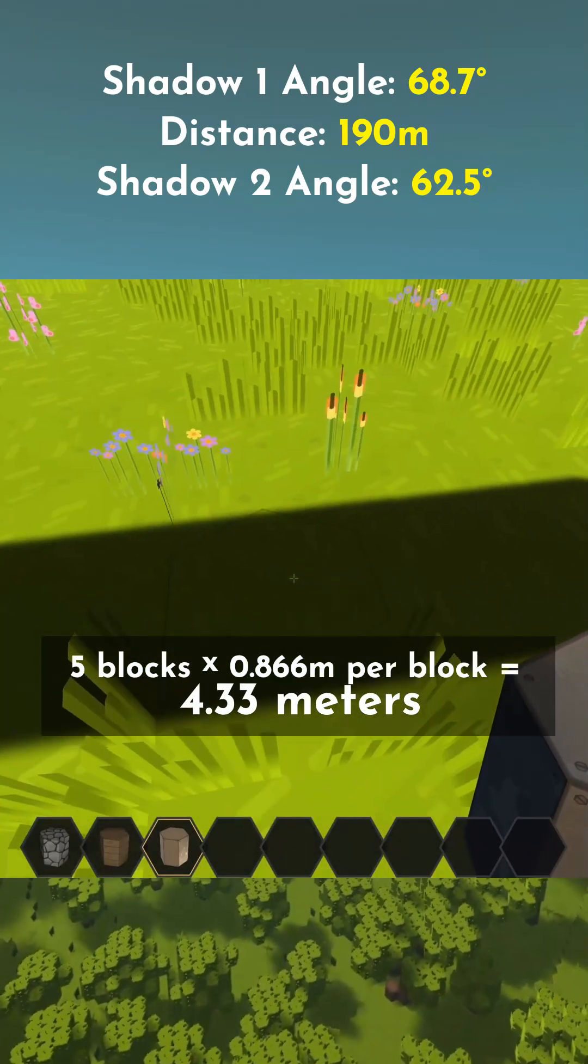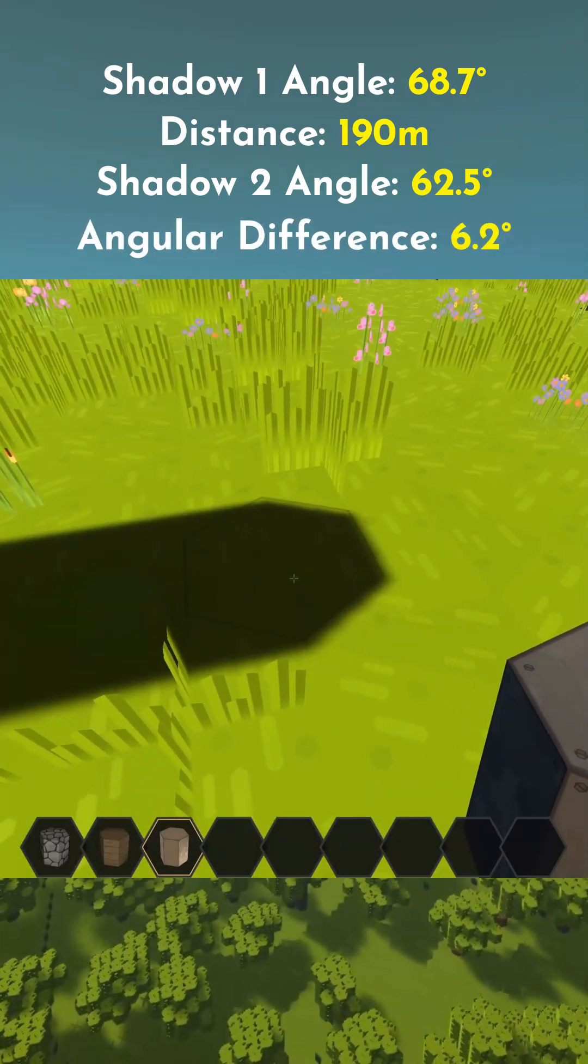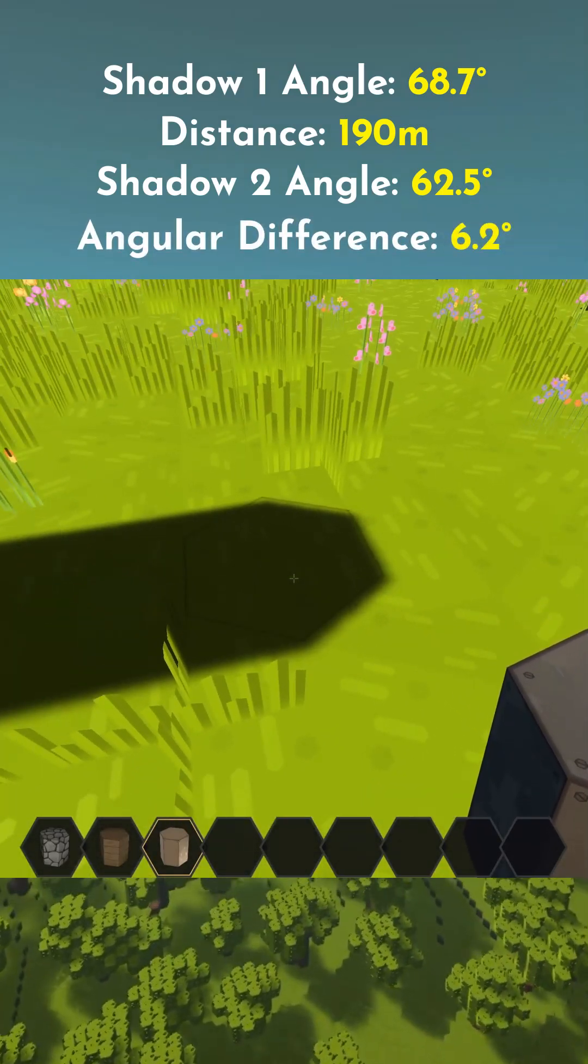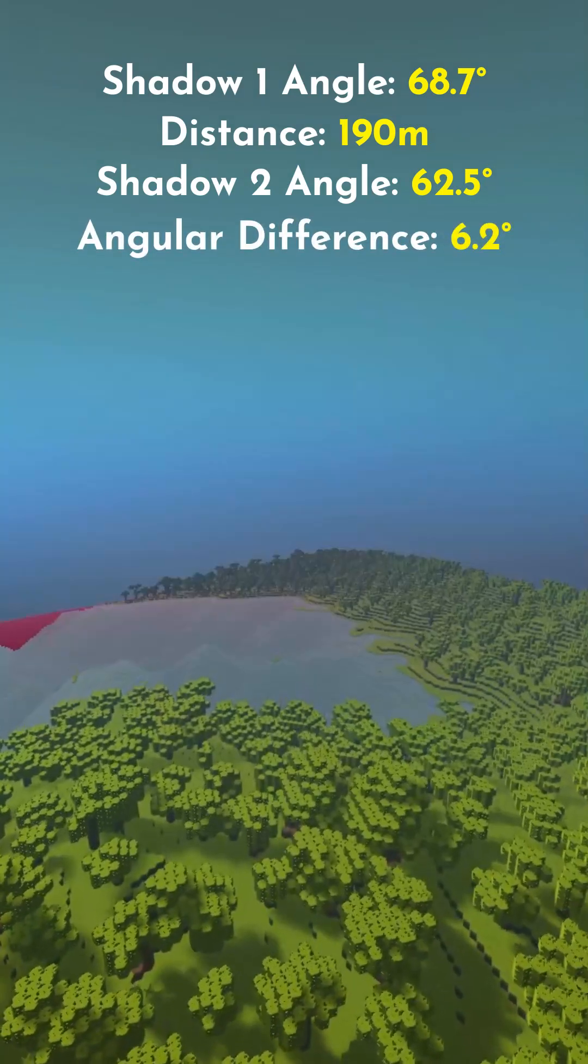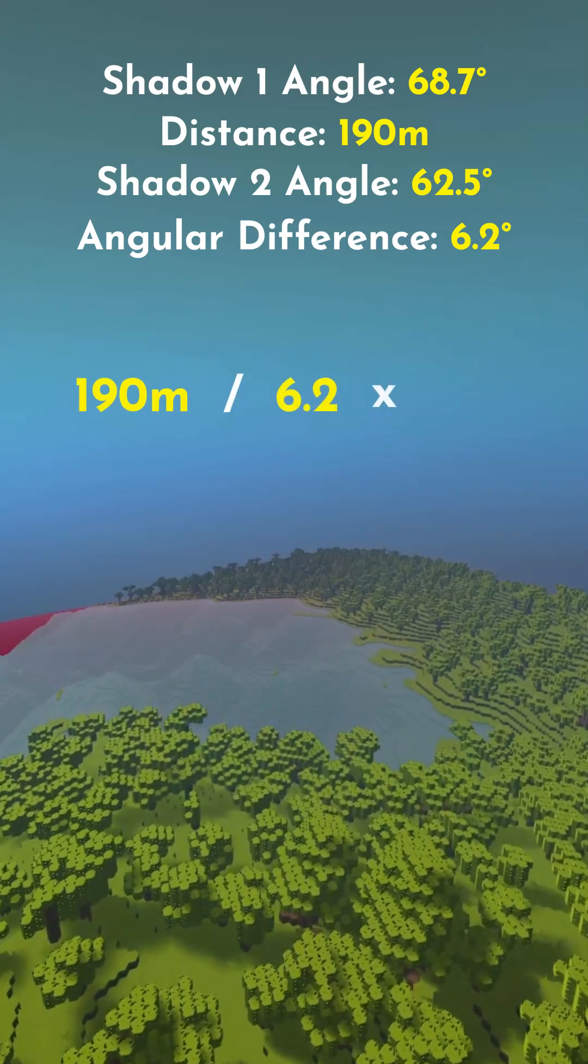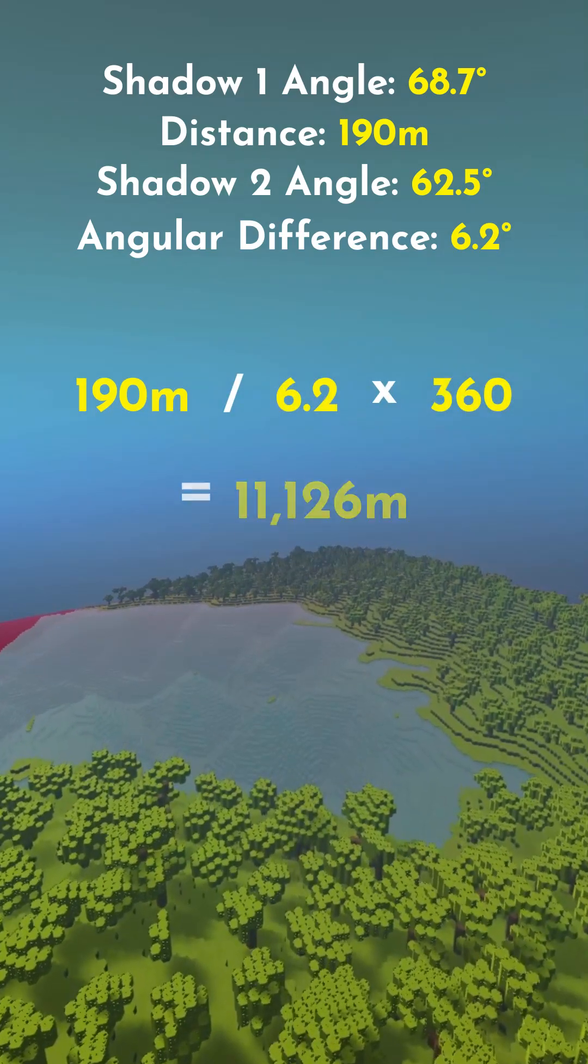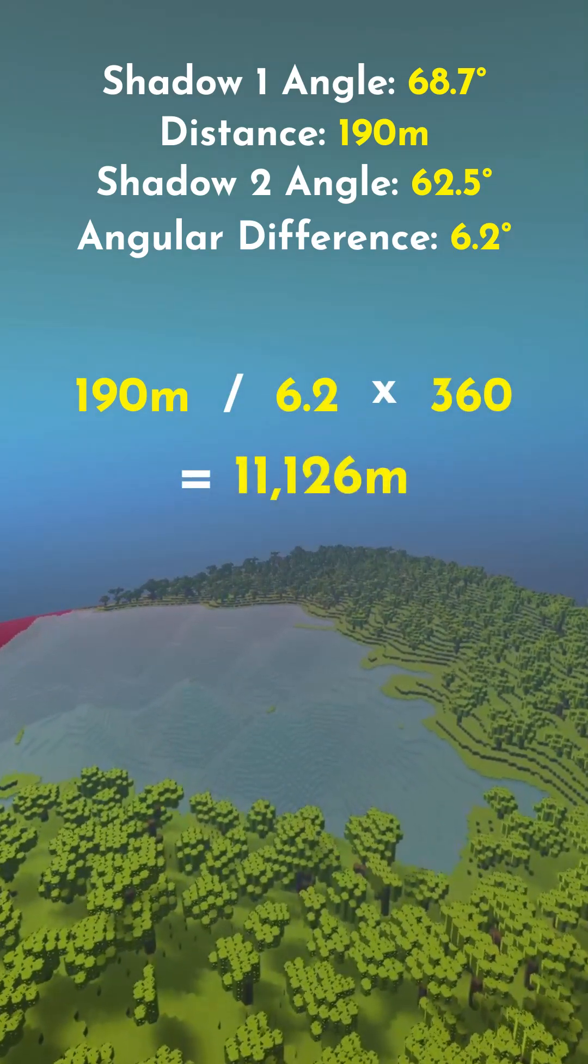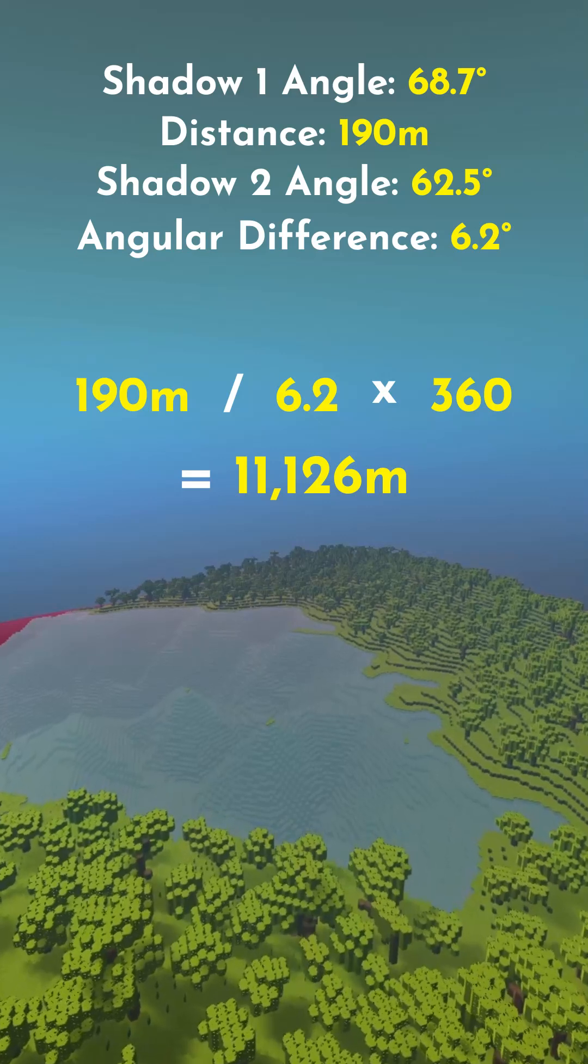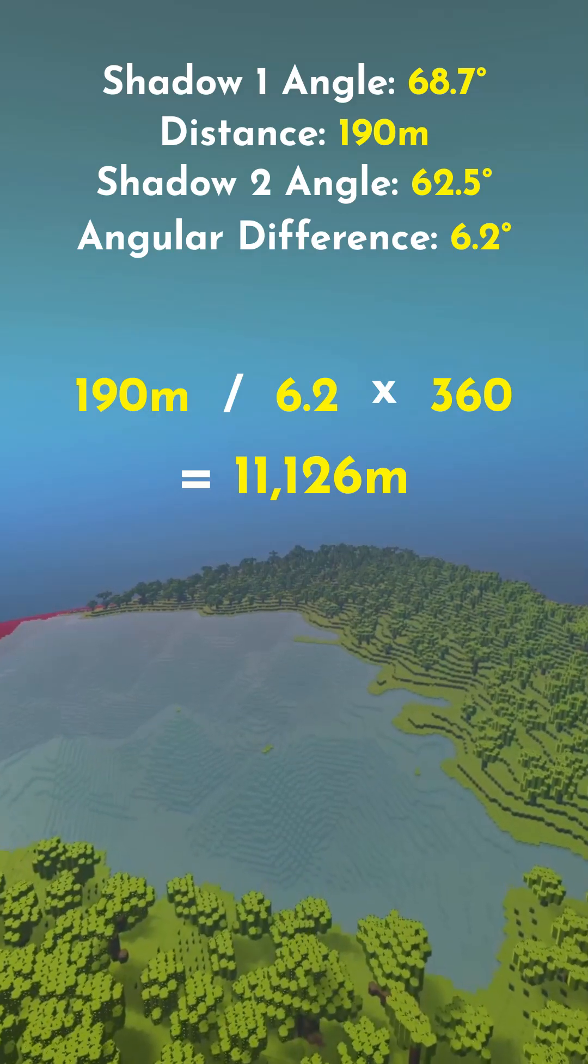This means that the angular difference is 6.2 degrees. Divide 190 by 6.2 and multiply by 360 gives us 11,126 meters for the planet's circumference.